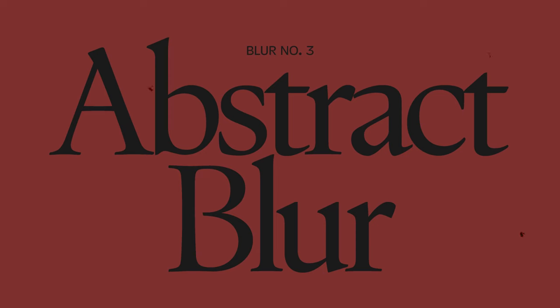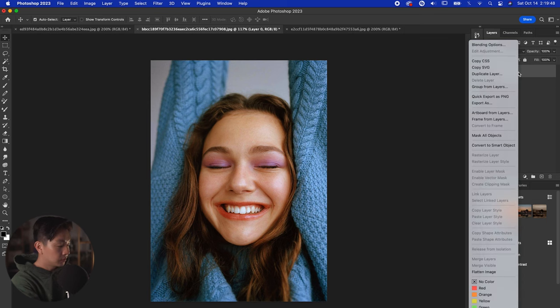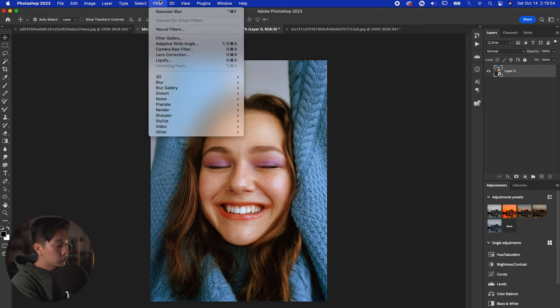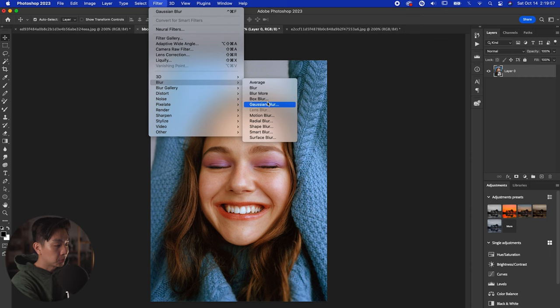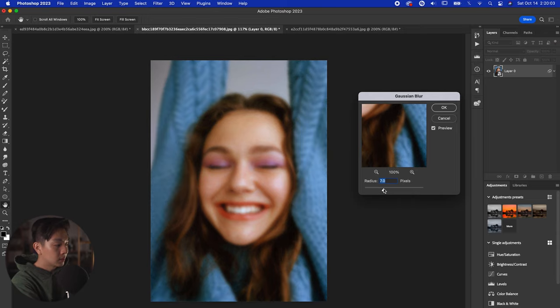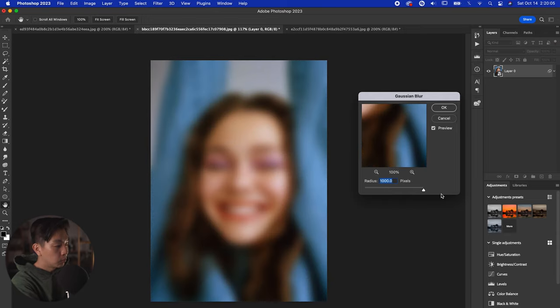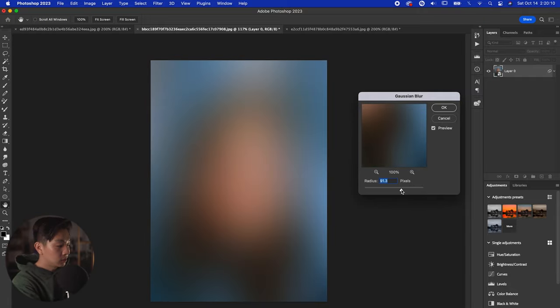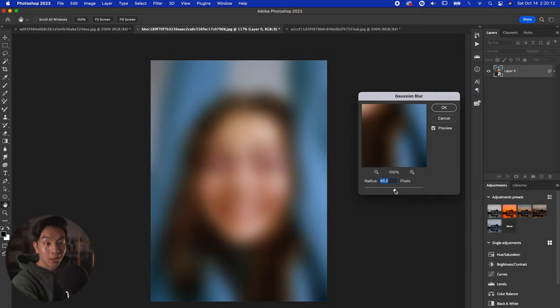Next one we have is the super abstract blur, aka Gaussian Blur. This one is super easy to do and one of my personal favorites. We have this really cool portrait photography. What we're going to do is click on that photo, make sure to convert it as a smart object so it's easy to change. Click on Filter > Blur > Gaussian Blur. As you can see, it already applied this really abstract blur effect, and as we scrub through the bar, it slowly starts to blur more and more until it becomes one solid color.